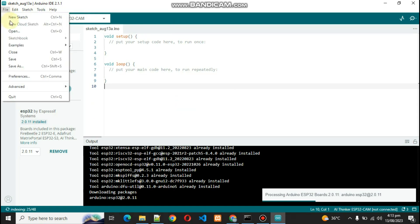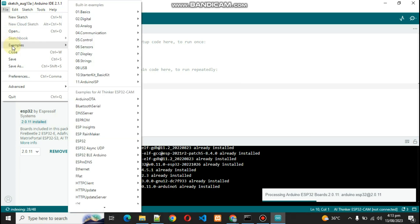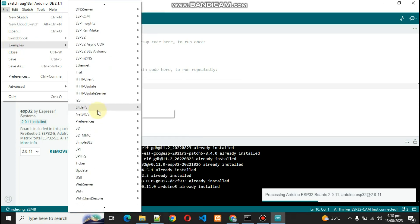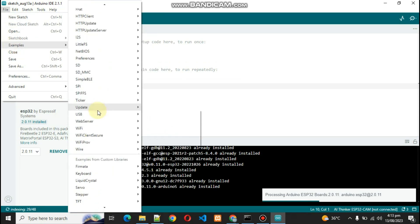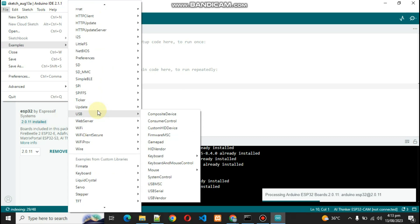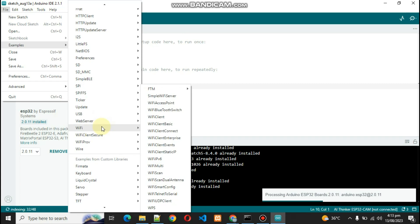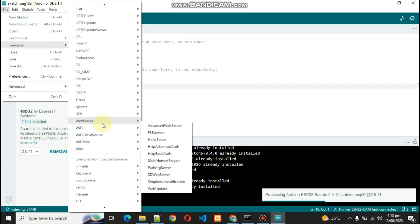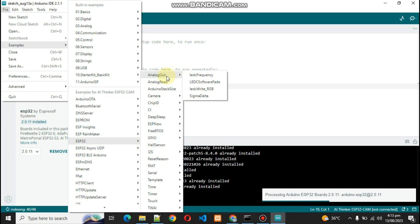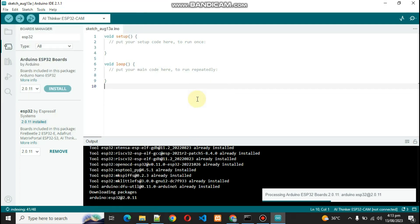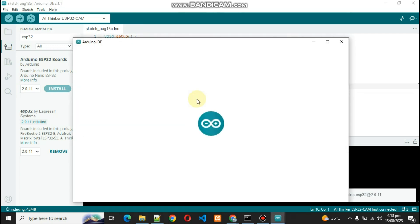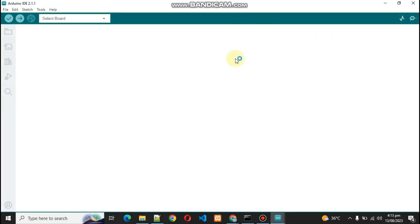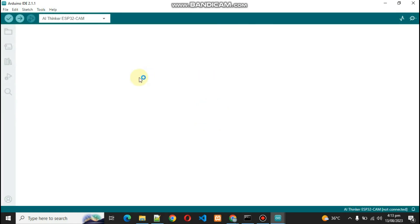Now after that, what you have to do is go inside File, Examples, go for ESP32, and go inside Camera and Camera Web Server. Now a new window will be open and it has the code.